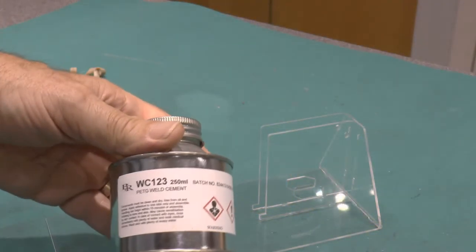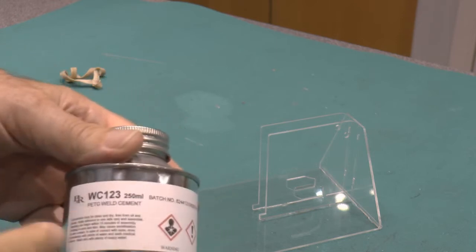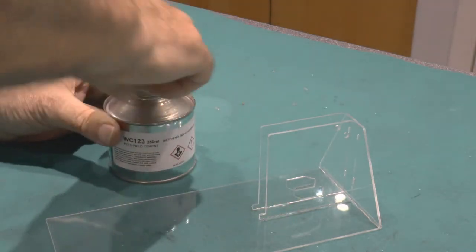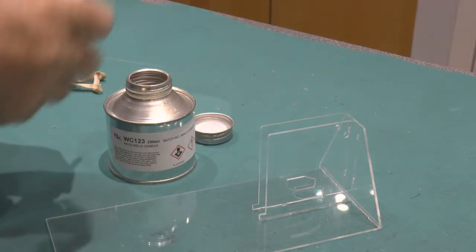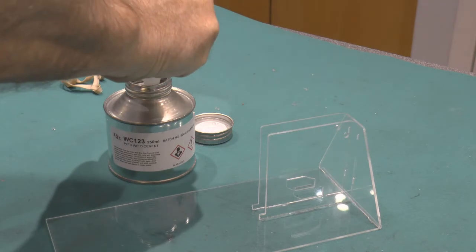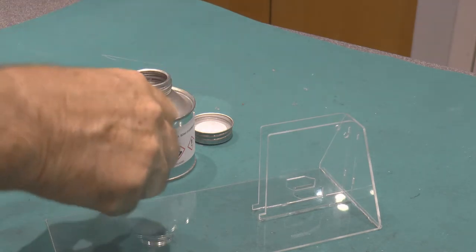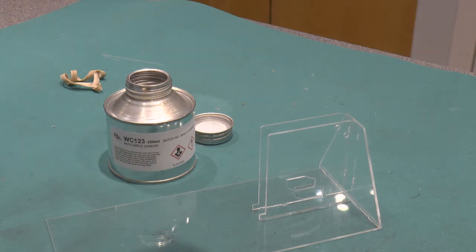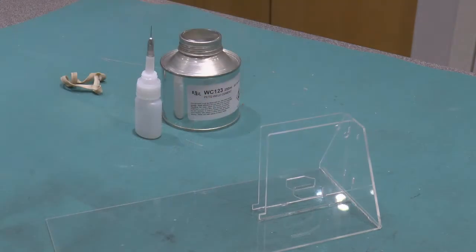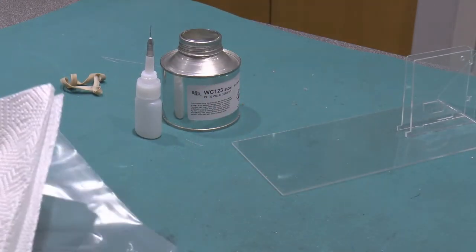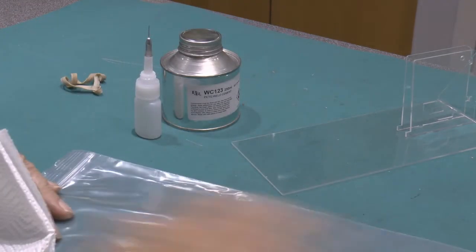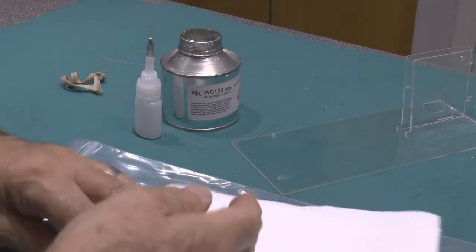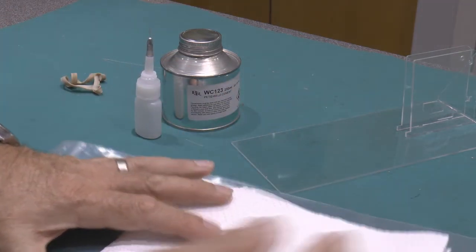Now I've got some PETG weld cement here but this is also suitable for welding acrylic. What I'm going to do is have a small amount of this, so we squeeze the bottle and basically suck a very small amount into the bottle. I'm fairly sure it will seep through the joints, so I'm going to do two things: first of all I'm going to put a piece of polythene down which I know the cement will not stick to, and I'm also going to put some of this down as well because I don't think it will stick to the paper either, it will just soak through the paper.